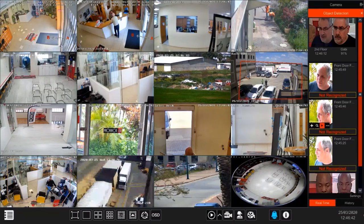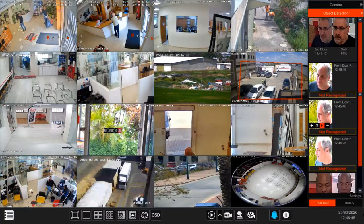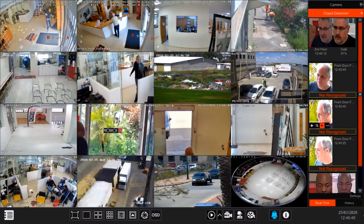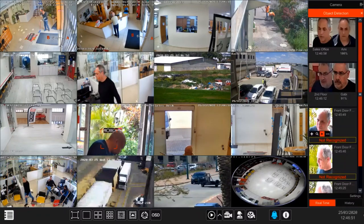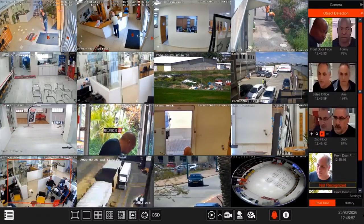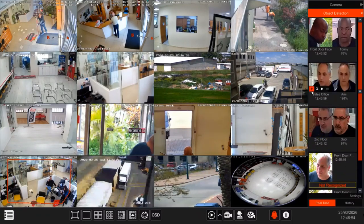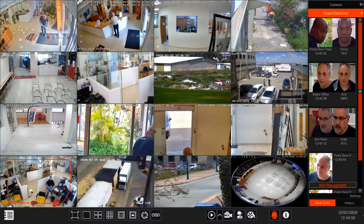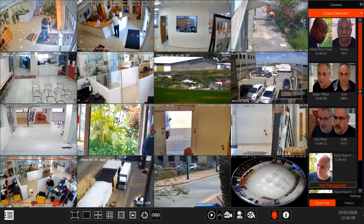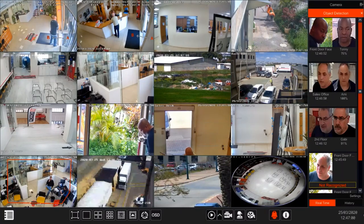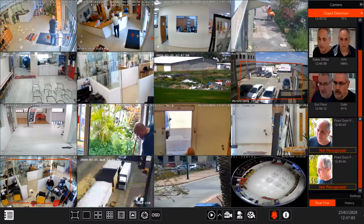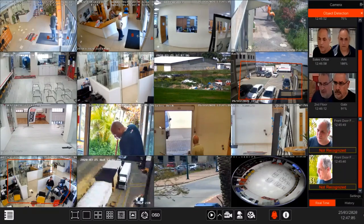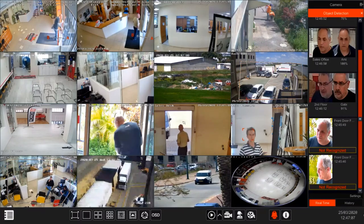Hello and welcome to ProVisionISR's webinar. Today we are going to talk about face detection, face recognition, and the difference between the two. We are going to see how to configure the different cameras in order for them to recognize people, like we can see here on the right. So all you have to do is sit back, relax and enjoy the ride.